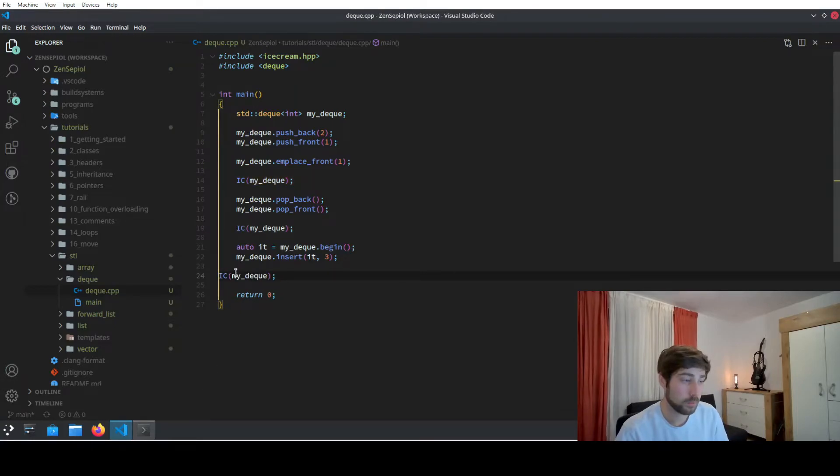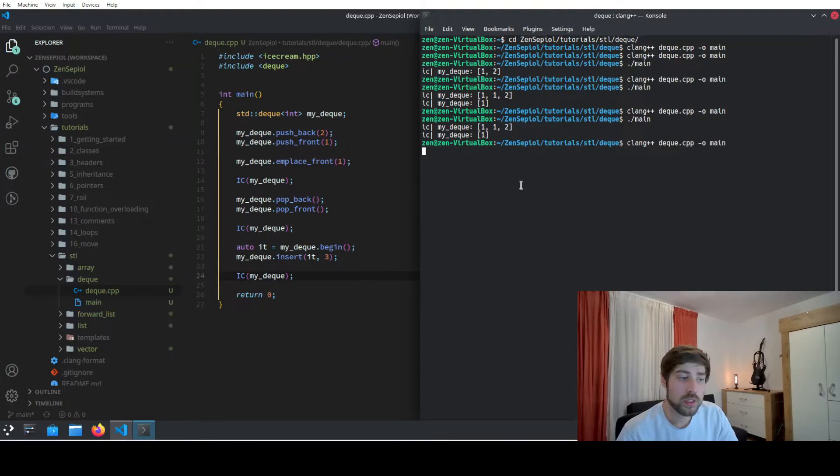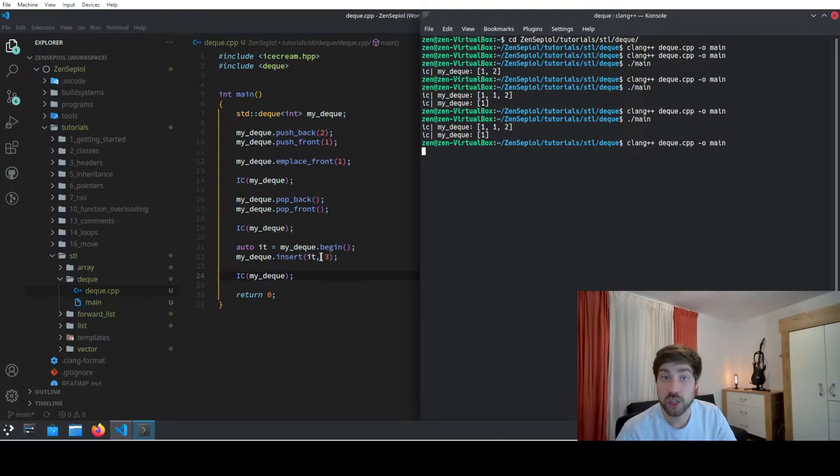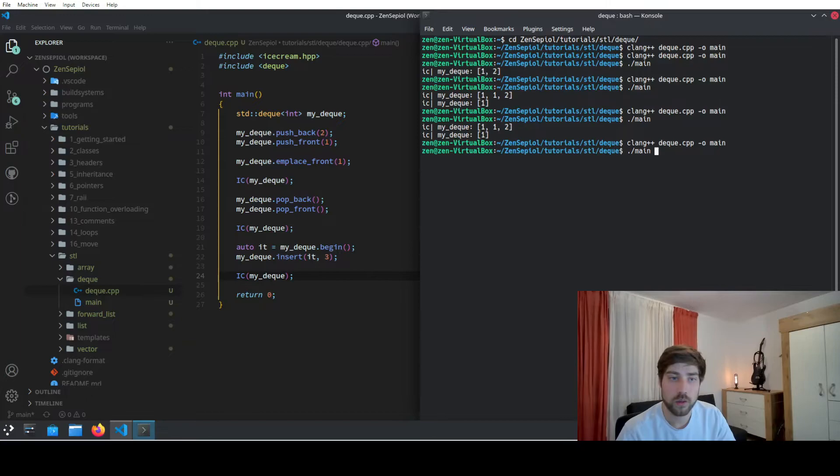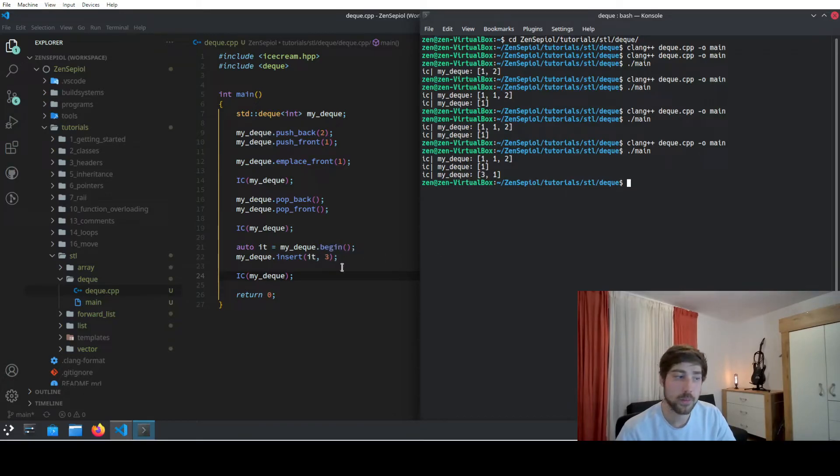And if we run it, and then obviously we also need to output it, then we will see that we have also now a 3 additionally in our list or in our queue. So we see that we have inserted here 3 and we have inserted it at the beginning of the list.